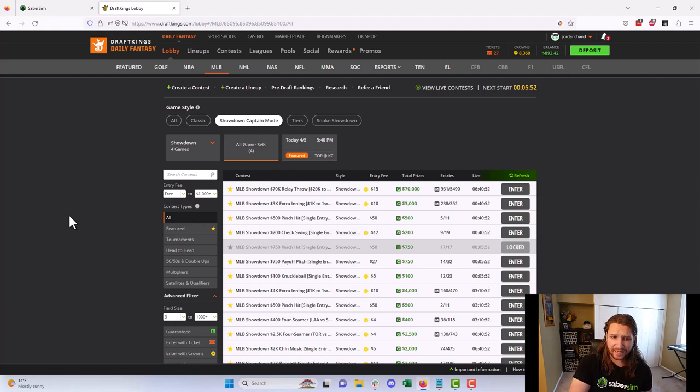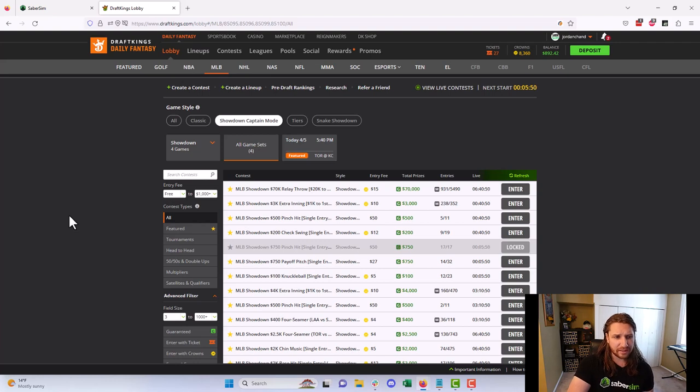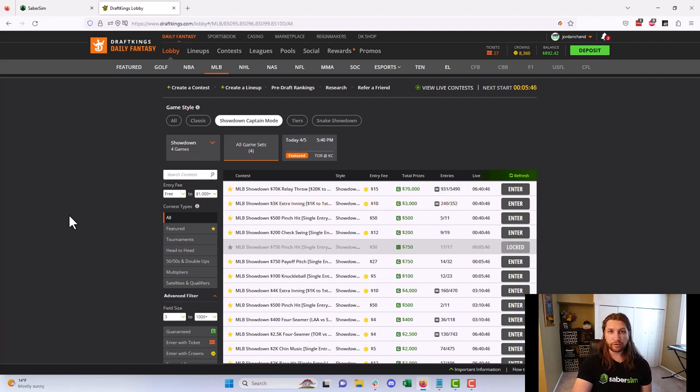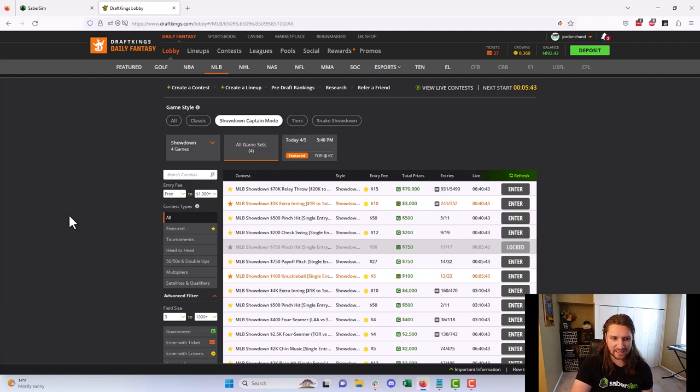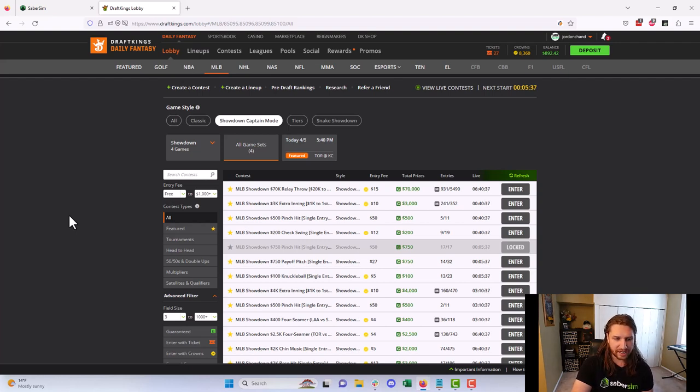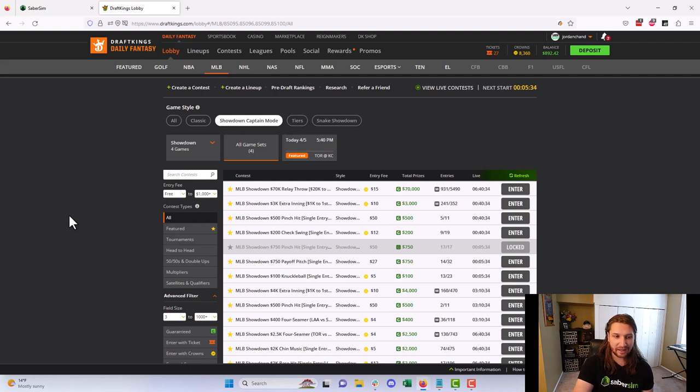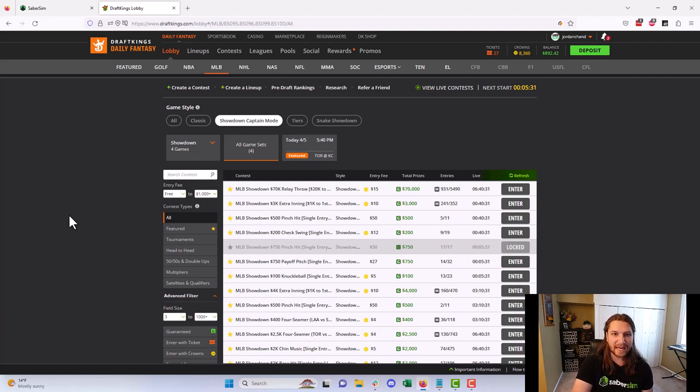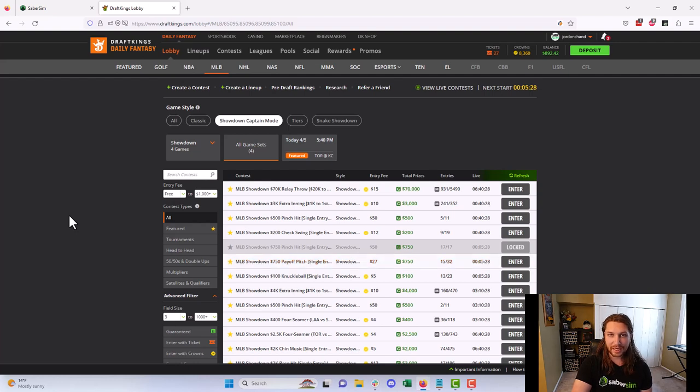And finally, and this is probably the least impactful here, but there is an opportunity to find overlay in these contests. MLB showdowns do not always consistently fill, especially if you do start looking into some of the other types of contests like satellites or winner-take-alls. If you are an overlay hunter and like checking around the lobby around the time games are starting, your best bet at finding consistent overlay in baseball is probably in the showdown contests.